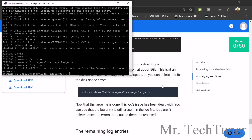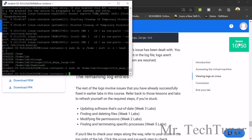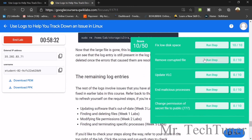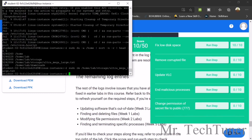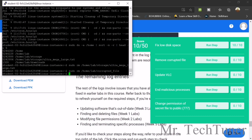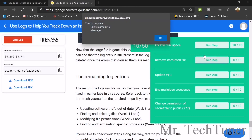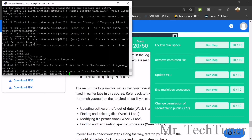We already deleted the ultra large file. Now we need to remove the corrupted file. To do this, write the command: sudo rm and then the path /home/lab/corrupt_file. Press Enter — yes, the file is deleted. Don't worry if you need the commands — they will be provided in the description box so you can copy and paste them.